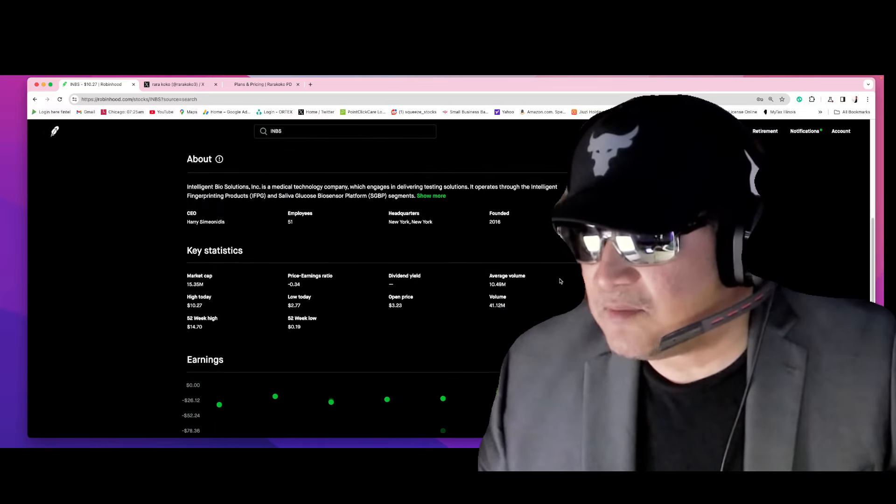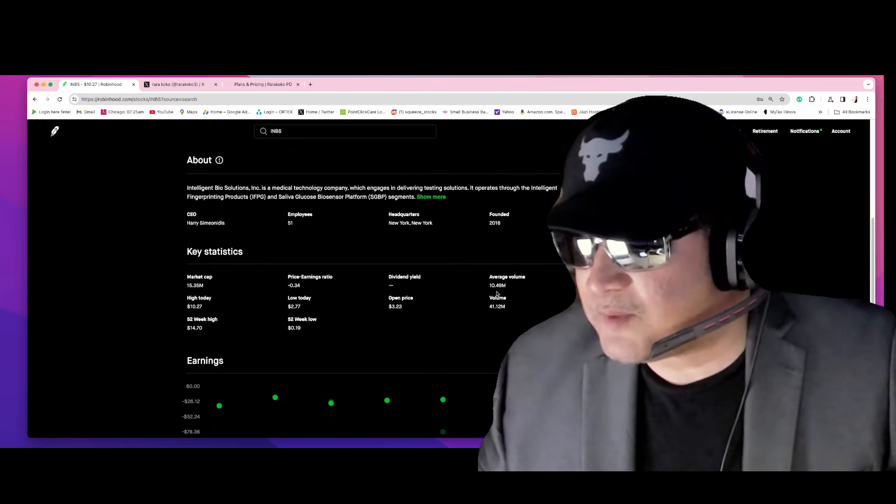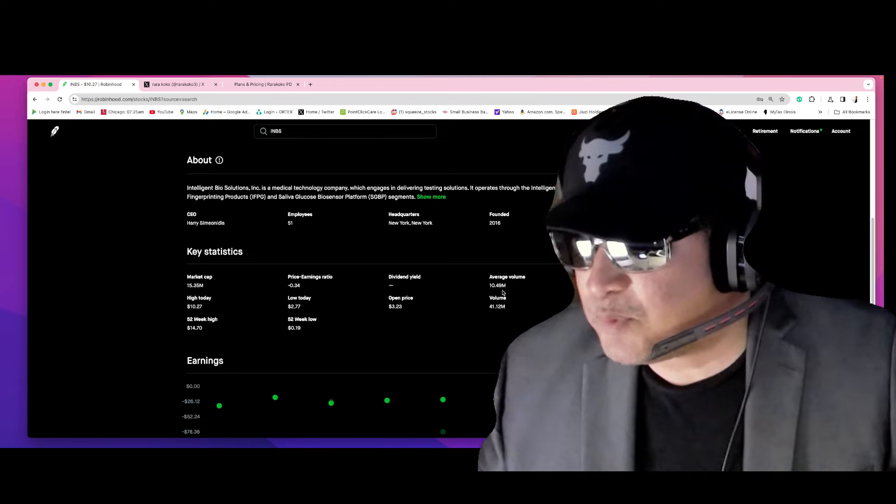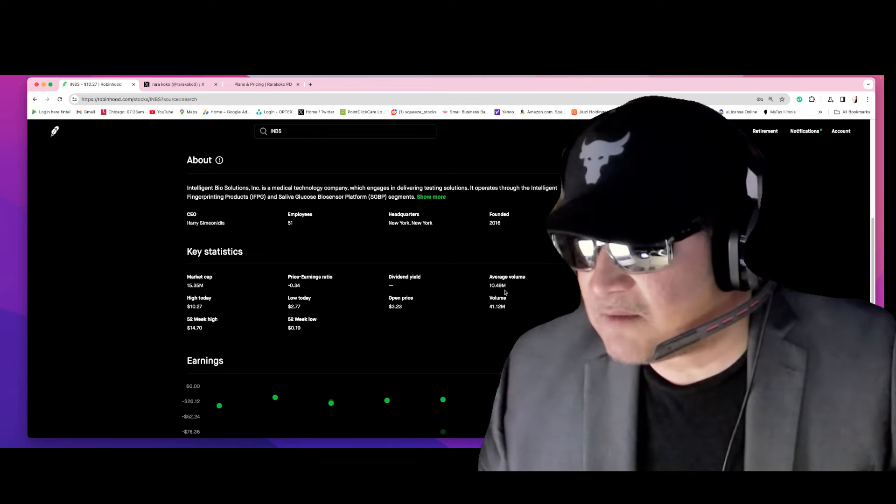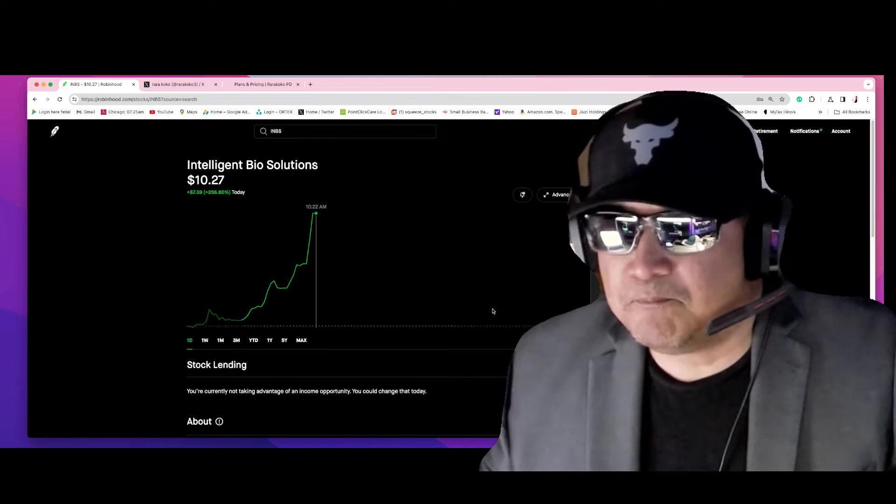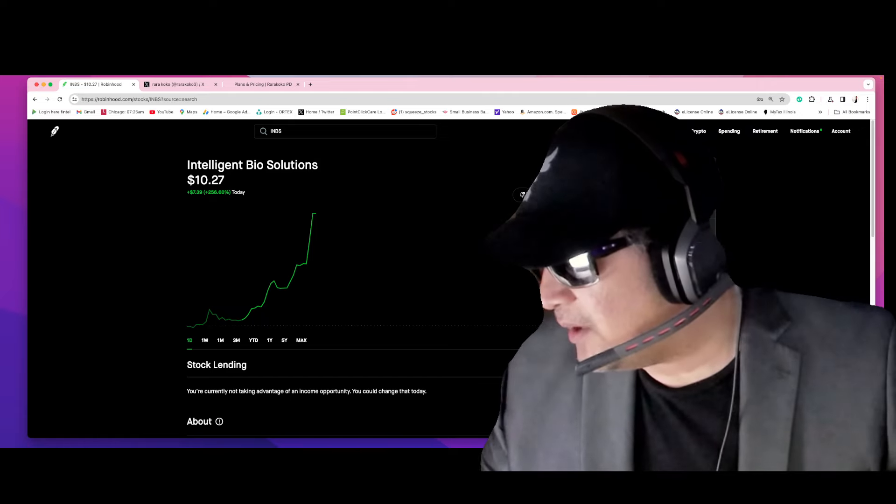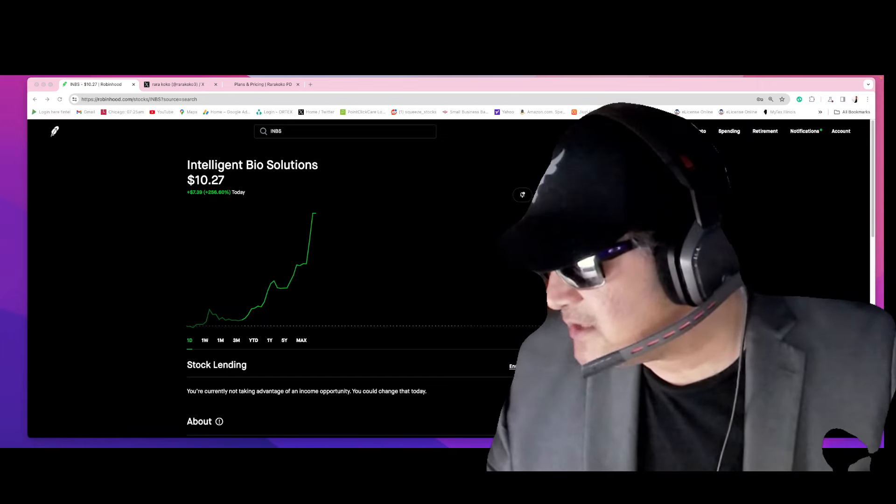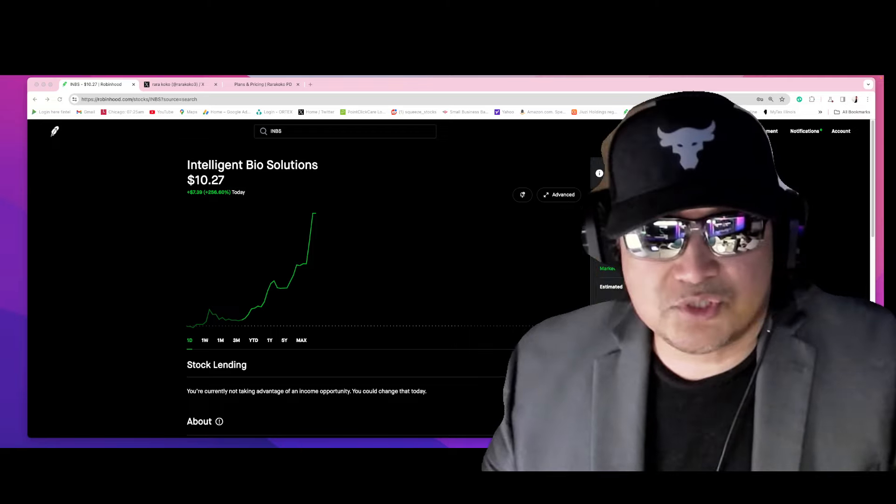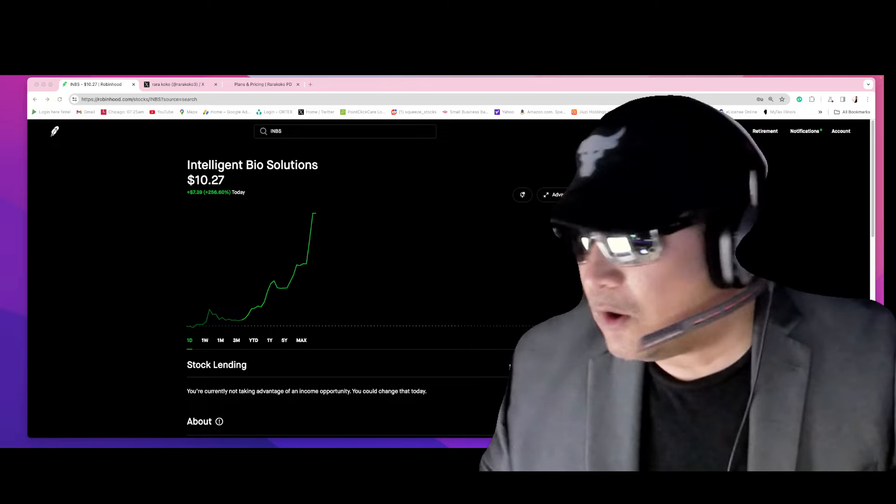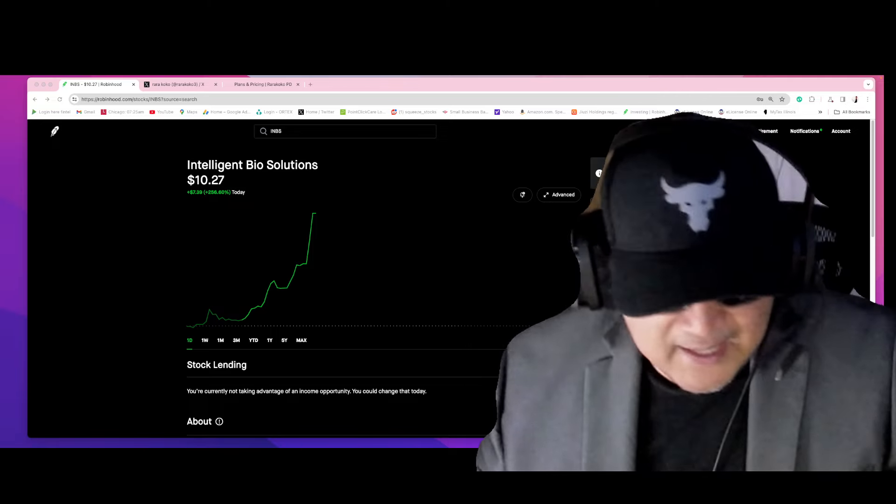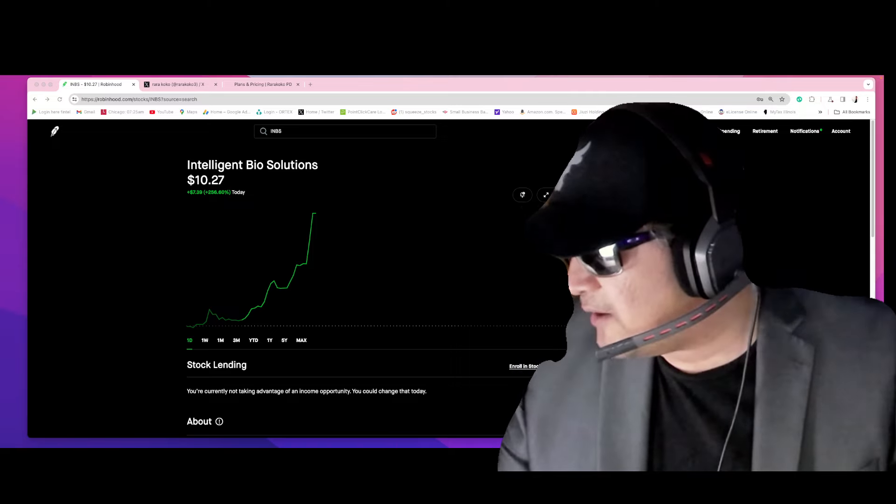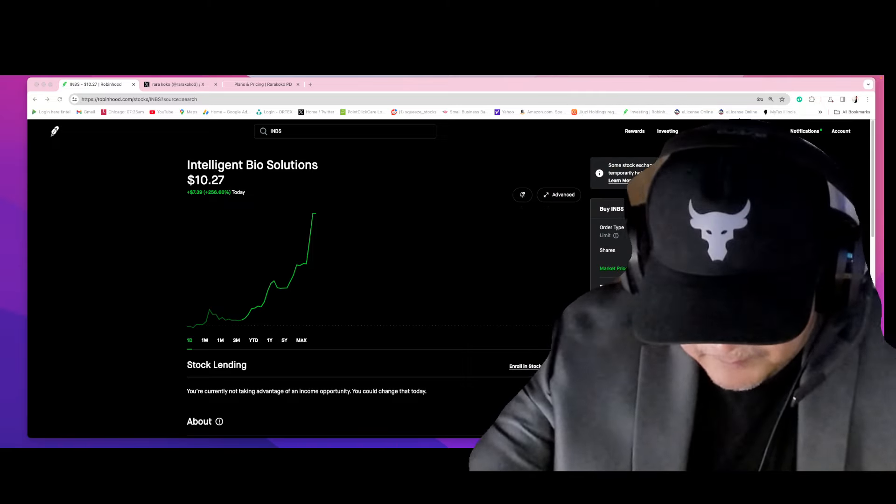Which has massive volume. Average volume right now is 10.49, and we are now at 41.12 million volume. That's really huge volume happening on INBS. And it's only 10:22, so it's very early. We are at the earliest stage possible of this stock.